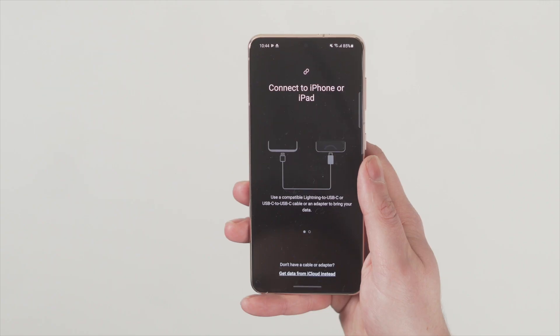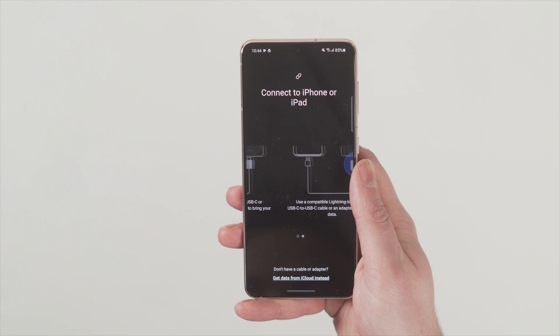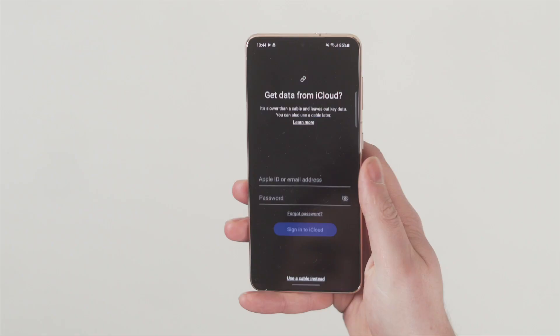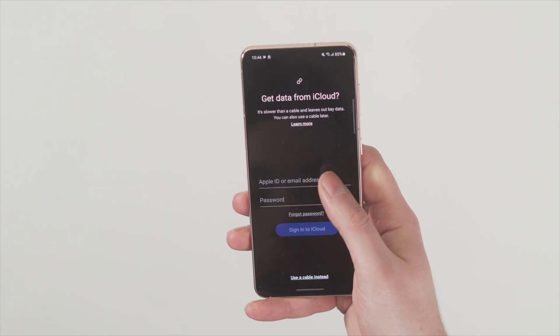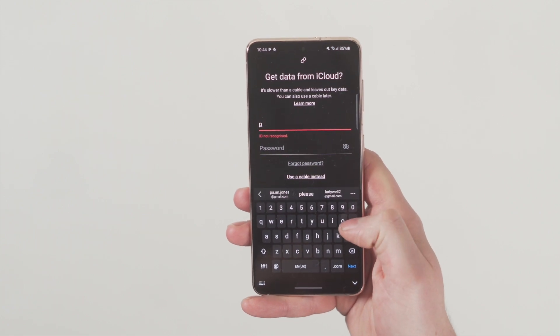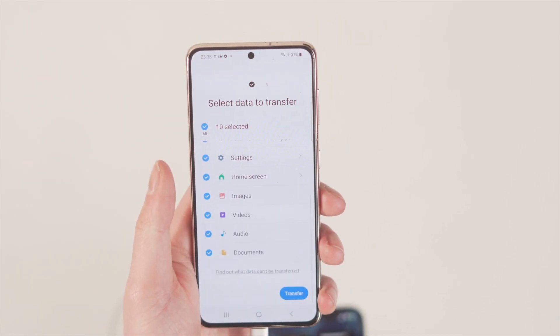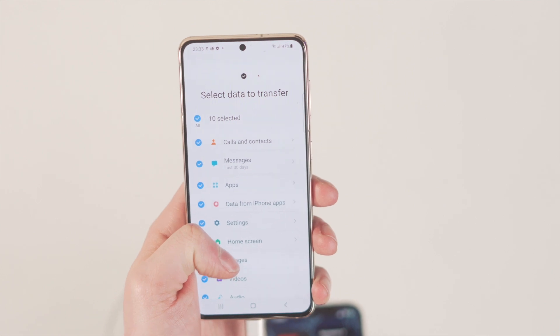On the target Samsung phone you'll be asked how you want to move that data over. Here you can click whether you want to transfer data from storage or from the cloud. If you choose the iPhone storage option, a message will pop up on your screen — just select Trust and that will connect the phones securely. If you select the iCloud option, you'll need to log into iCloud using your Apple ID and password, then select the type of data you want to move over and it will transfer across.